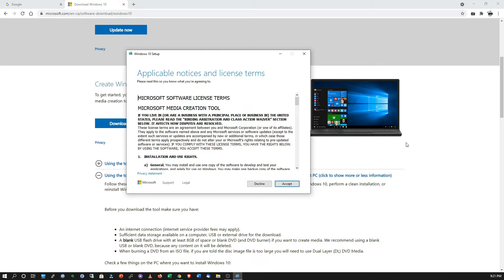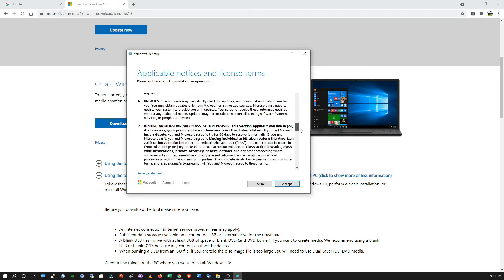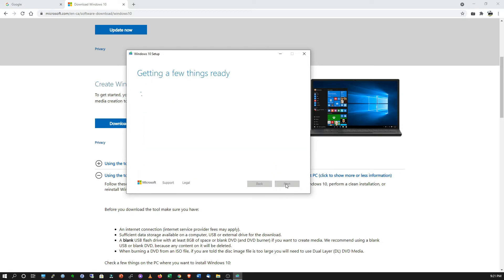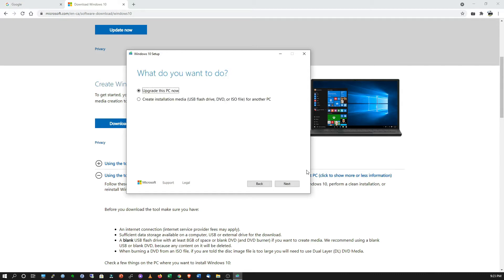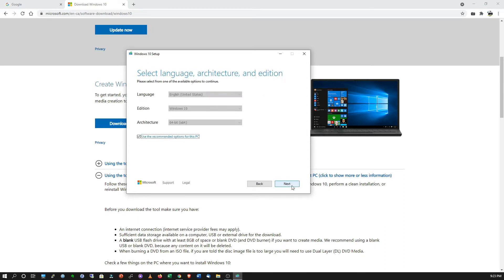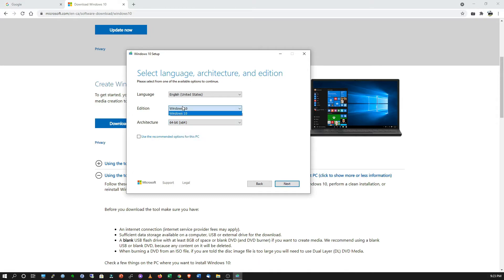Next is the Microsoft license agreement — click Accept. The next screen asks what you want to do: upgrade this PC or create installation media via USB flash drive, DVD, or ISO file. We're going to select 'Create installation media.' It will then ask about architecture — I'll leave it as 64-bit, Windows 10, English (United States), then click Next.